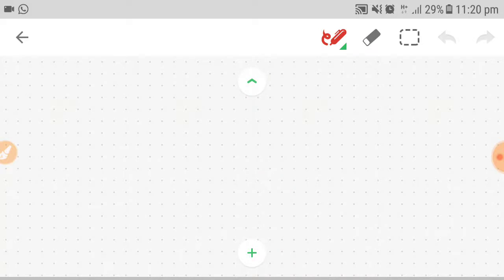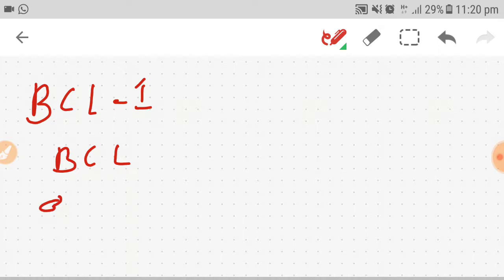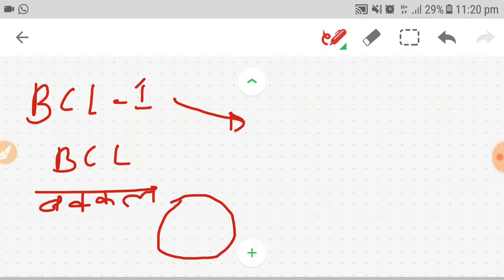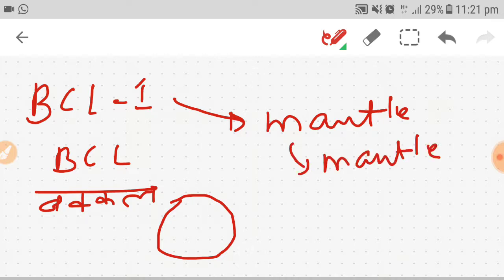Next, BCL. If you know Hindi, BCL or bakkal represents the outer covering of something. So you can relate it with mantle, the mantle which is outer covering of brain. So mantle cell carcinoma.